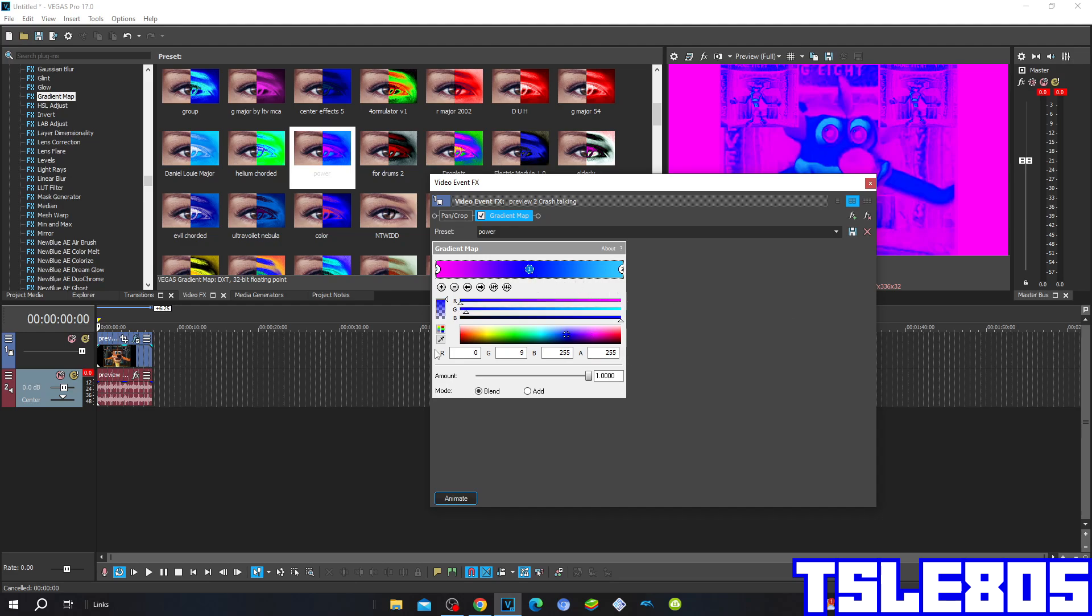For the 1, the 1 is R is 0, G is 9, B is 255, and A is 255.